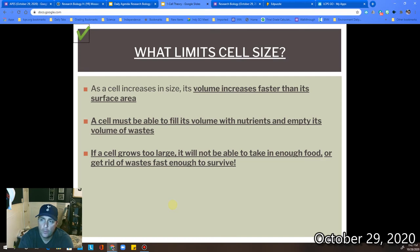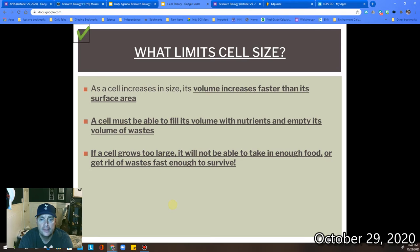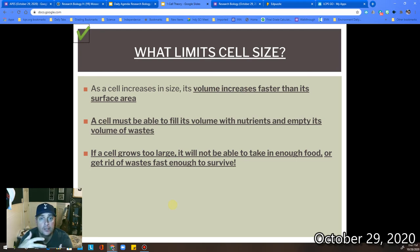The next thing I want to talk about is cell size. There's a reason we need to use a microscope to see cells — cells are really, really small for a reason. The surface area of a cell and the volume have to be in a certain ratio for cells to actually be able to do their thing. As size increases, the volume is going to increase much faster than its surface area. If a cell grows too big, it does not have the ability to fill its volume with the nutrients it needs, or efficiently get rid of the wastes produced.